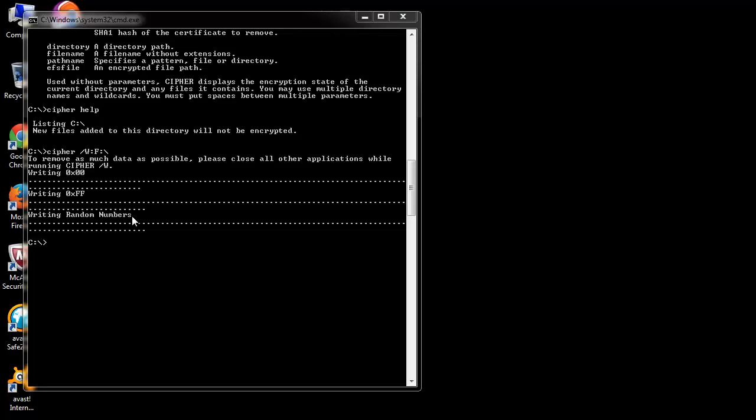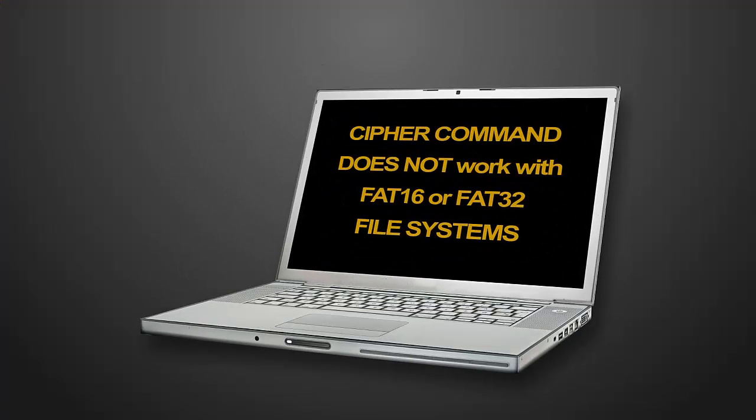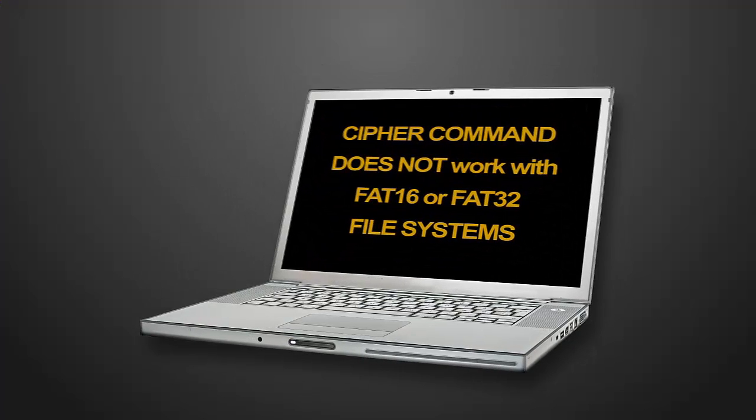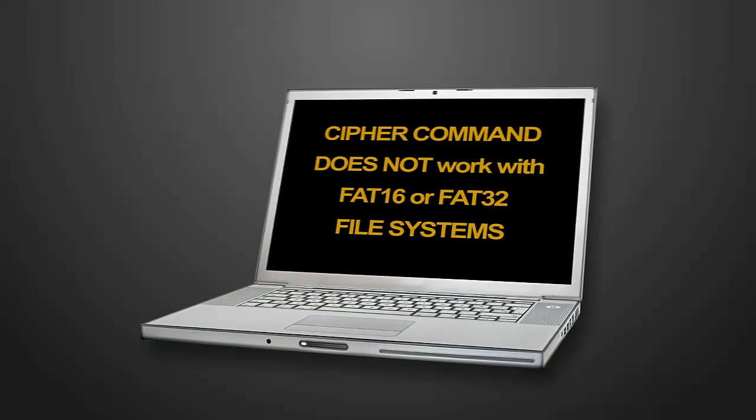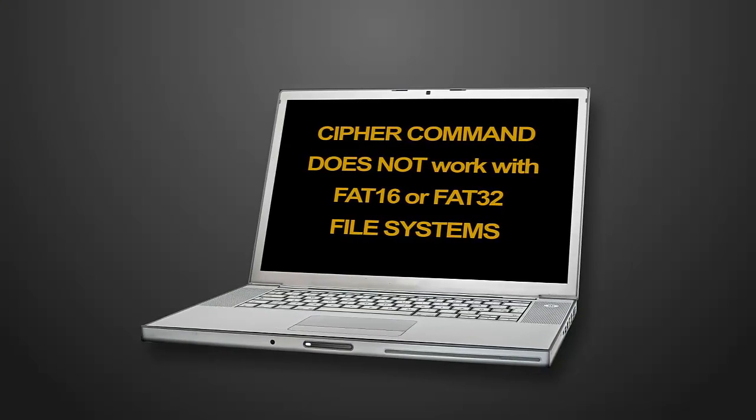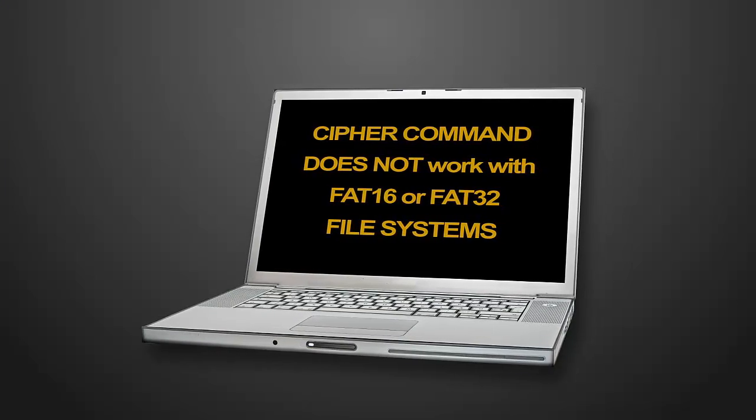Once this process completes, old data on your formatted drive becomes irrecoverable. As I mentioned earlier, this command will not help you if you are using a file system other than NTFS.